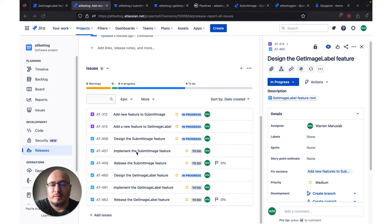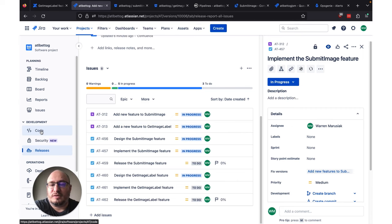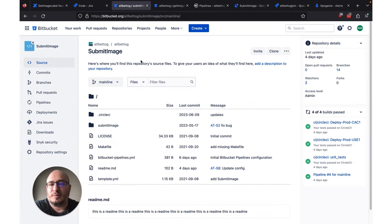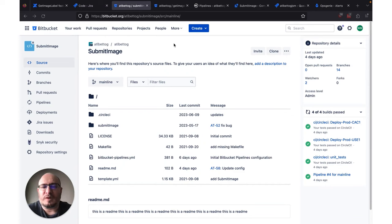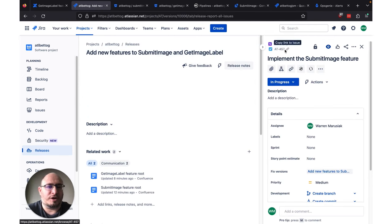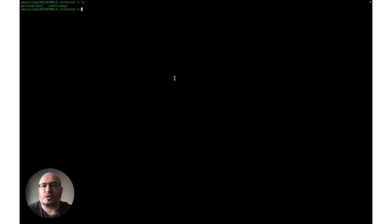We know we need to implement the Submit Image feature. So if we click on this, let's move this to In Progress. And where do we find our code? We can go to the Code tab in the left navbar in Jira, and we can see that we've got Submit Image here. If we open this in a new tab, it'll bring up the associated repository. If I clone this down to my desktop, I can start working on it. I've already cloned this down to my workstation. The last thing we need before we get into our coding and changes is the Jira issue ID we're working on — AT457 — so that we can link the work we do in our development tools, such as Git, with the Jira issue IDs we're working on.